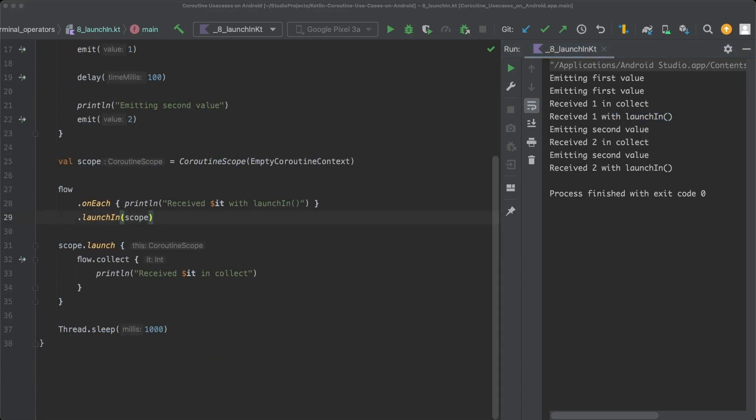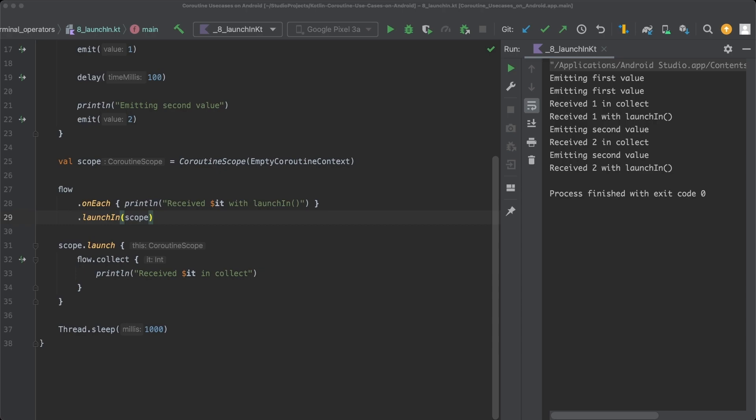Subscribing to a flow is a little bit more readable with LaunchIn than with Collect, since there is only one level of nesting. However, LaunchIn does not only provide some syntactic sugar for us. There is also a subtle difference in behavior between LaunchIn and Collect that you should be aware of. As mentioned before, LaunchIn is a regular function and not a suspend function. And therefore, it doesn't suspend the coroutine in which it is called until the flow has completed. On the other hand, Collect is a suspend function and will suspend the coroutine until the flow has completed.